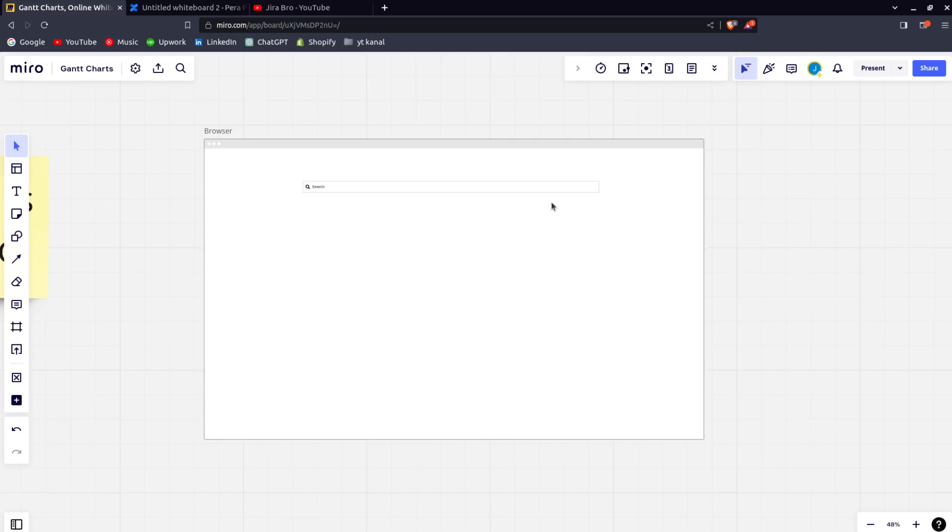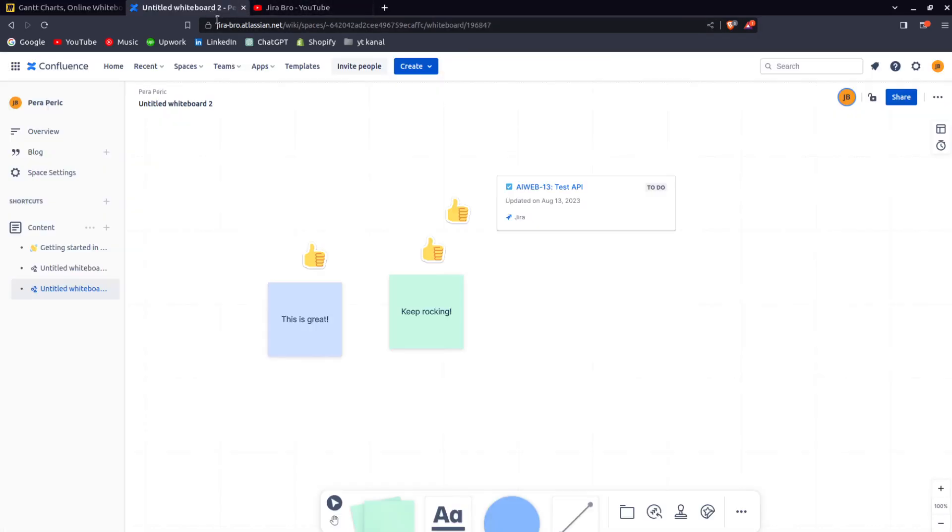But what I think about the Confluence Whiteboards is this is an amazing thing, especially when you want to point out which issue is important, what issues you need to work on when it comes to retrospectives and things like that. You don't need to go and share the links link by link.